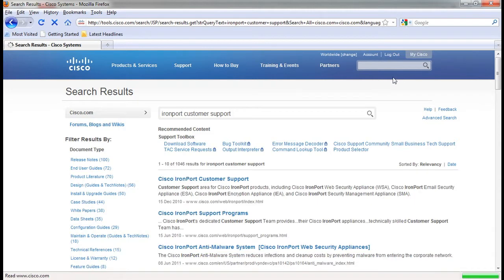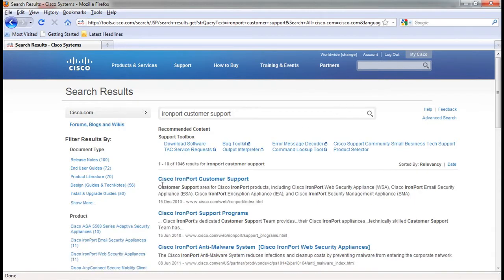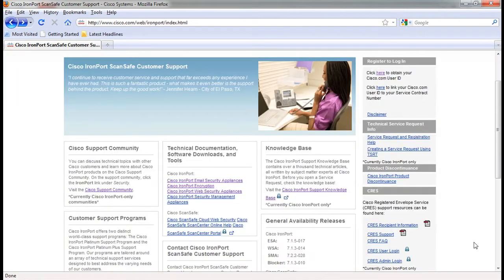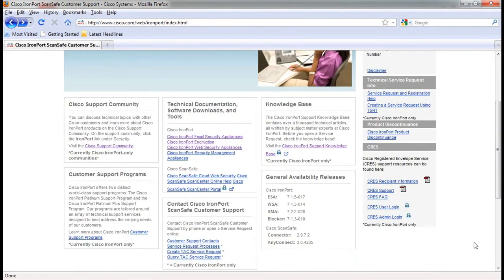Here, you can access a variety of information such as the Cisco support community, the knowledge base, user guides, software downloads and tools, and ScanSafe and CRES information. Let's take a look at these offerings in more detail.